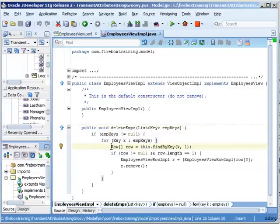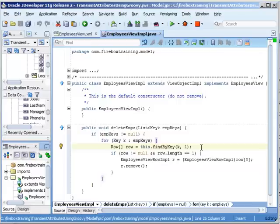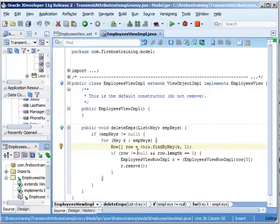And here we have findByKey, which is going to return the corresponding record in our table. Hopefully this is a unique key, so it only returns one row. But in case it doesn't, that's why we have this array.